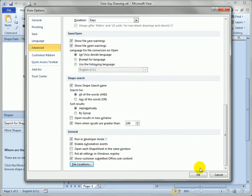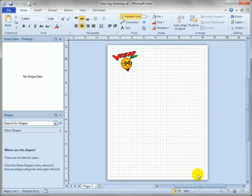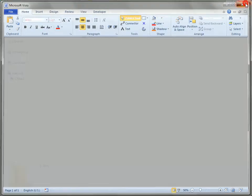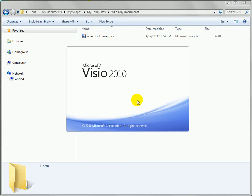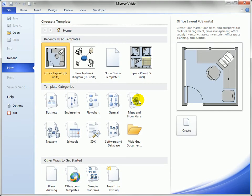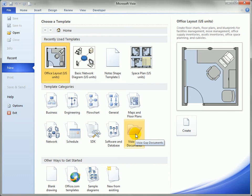So hit okay and hit okay and we actually have to restart Visio to get this to work. So let's close this down, start Visio up again and you can see now under template categories I have Visio guide documents. Click on that and there's my Visio guide drawing. So there he goes, he's opened up.